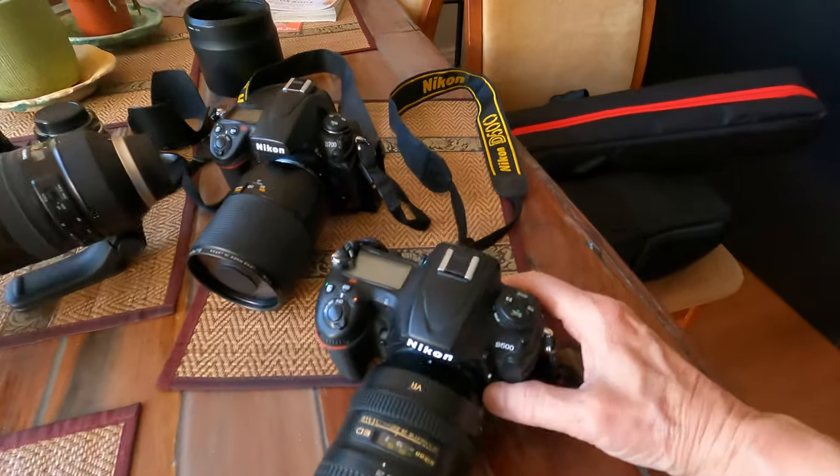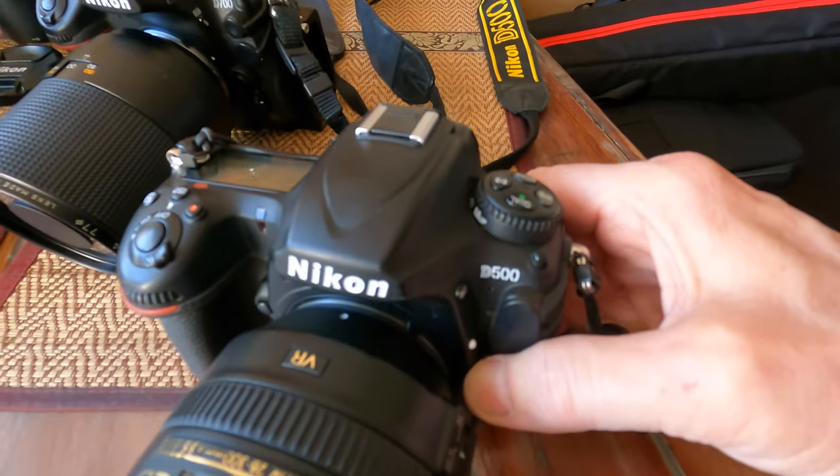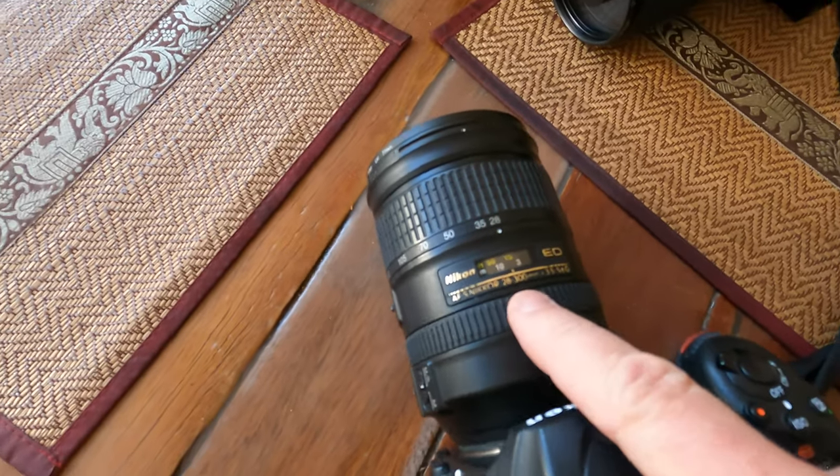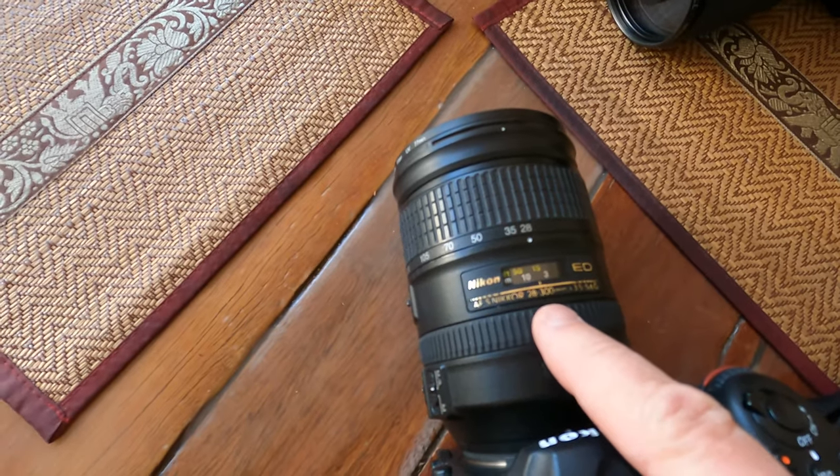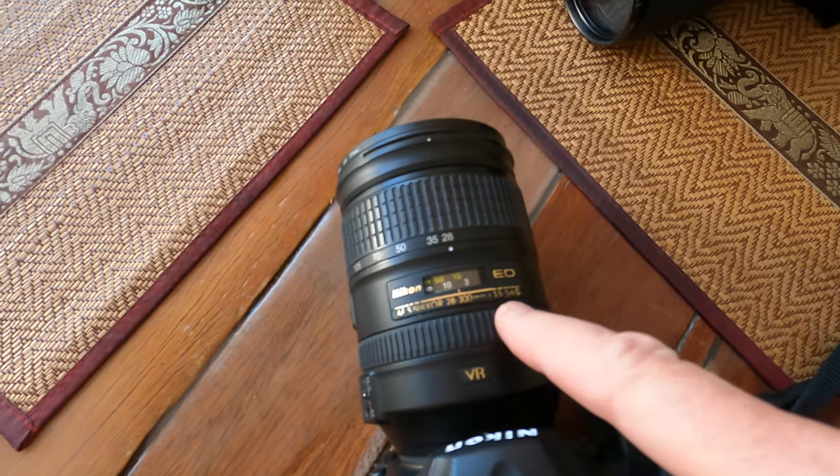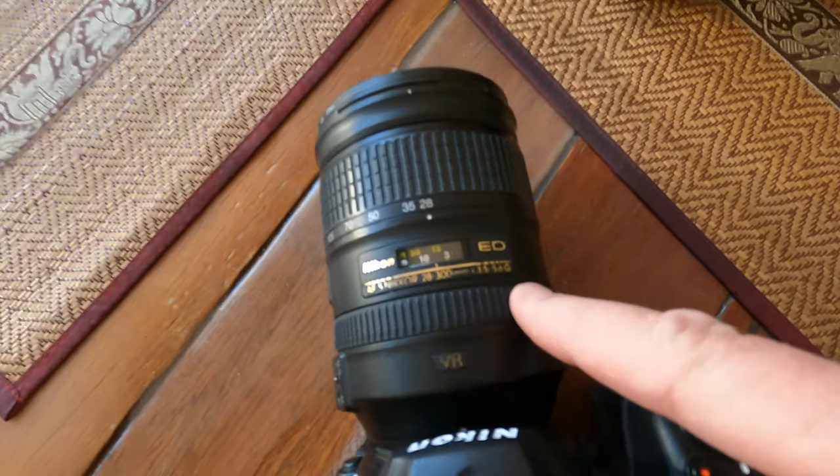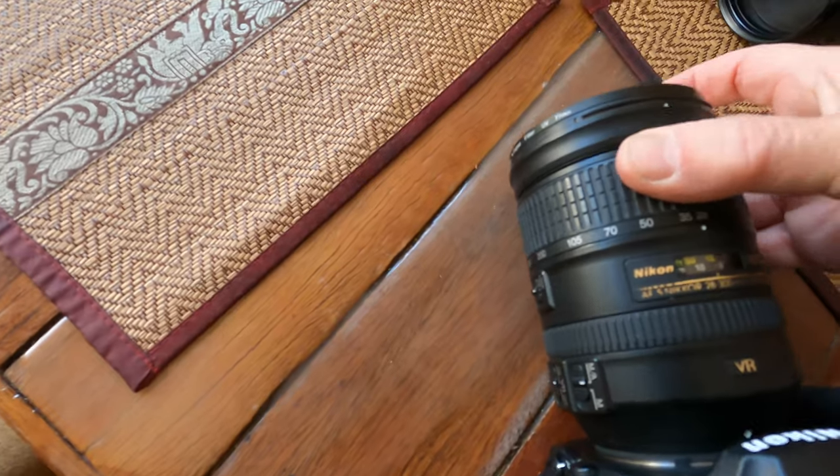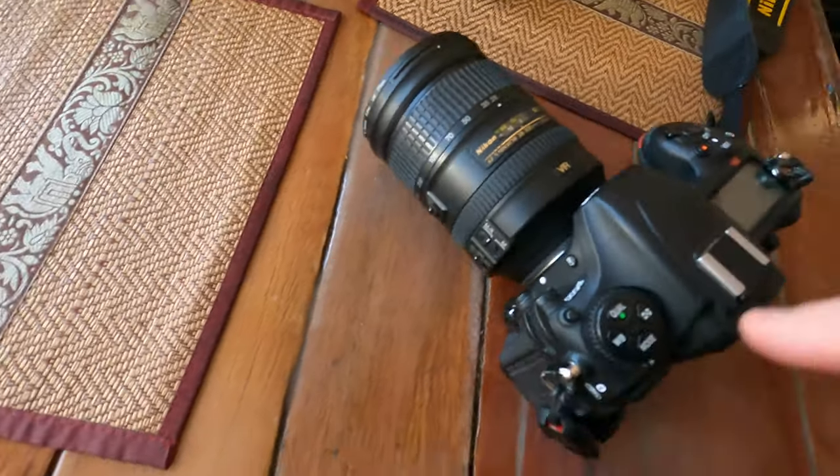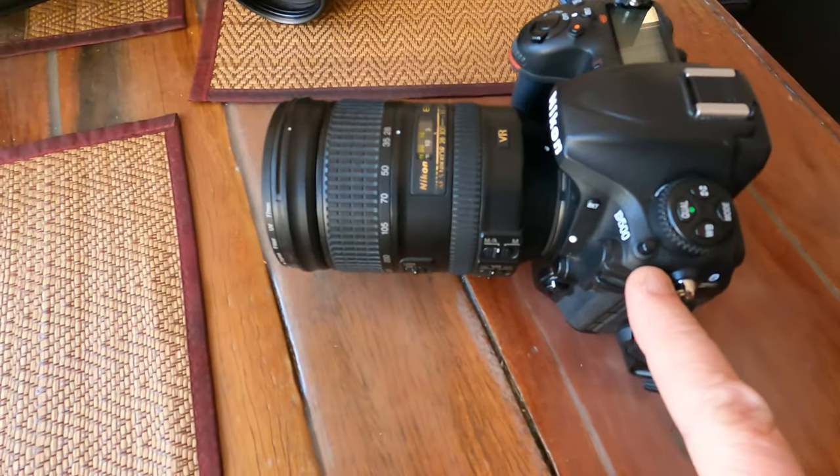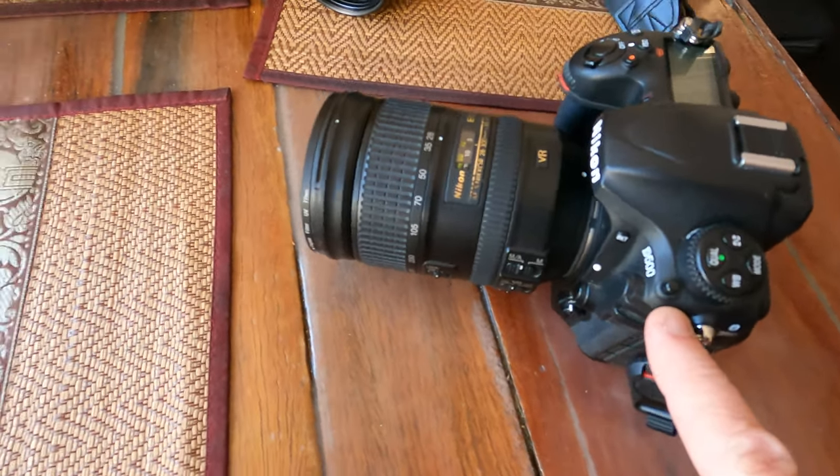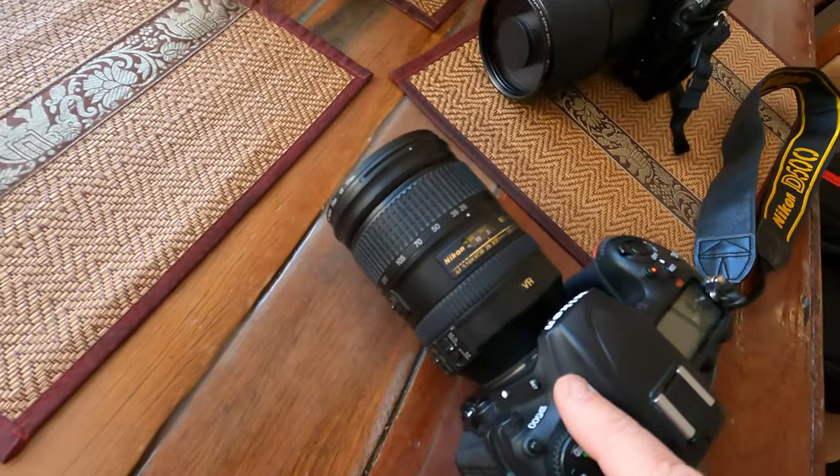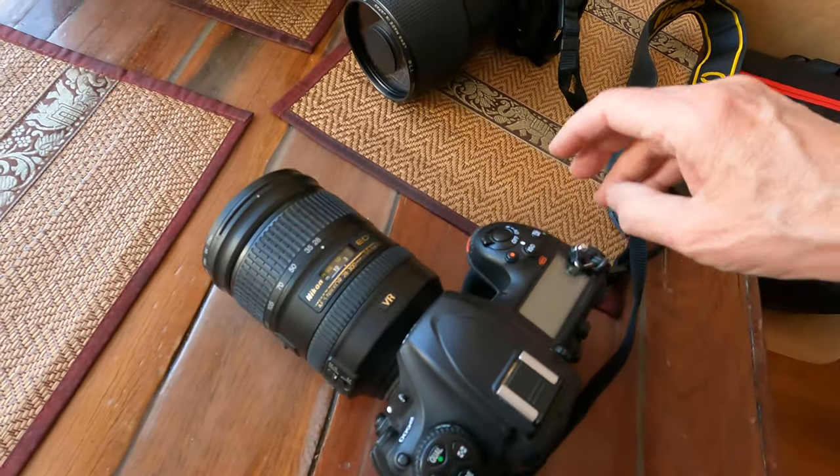So I've got the Nikon D500 here. The lens I'm using here is the Nikon 28-300mm F3.5-5.6G ED version. So 28-300, so that's pretty convenient.